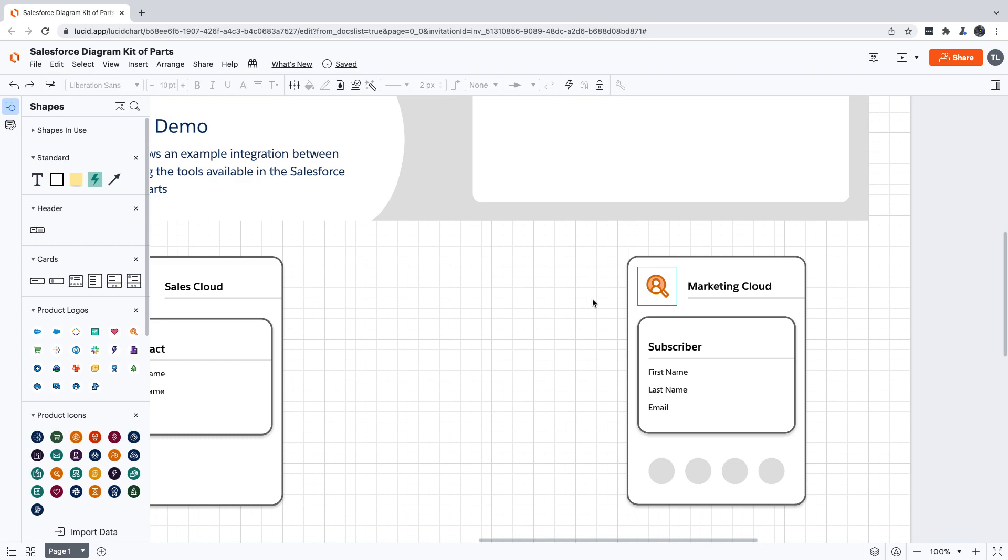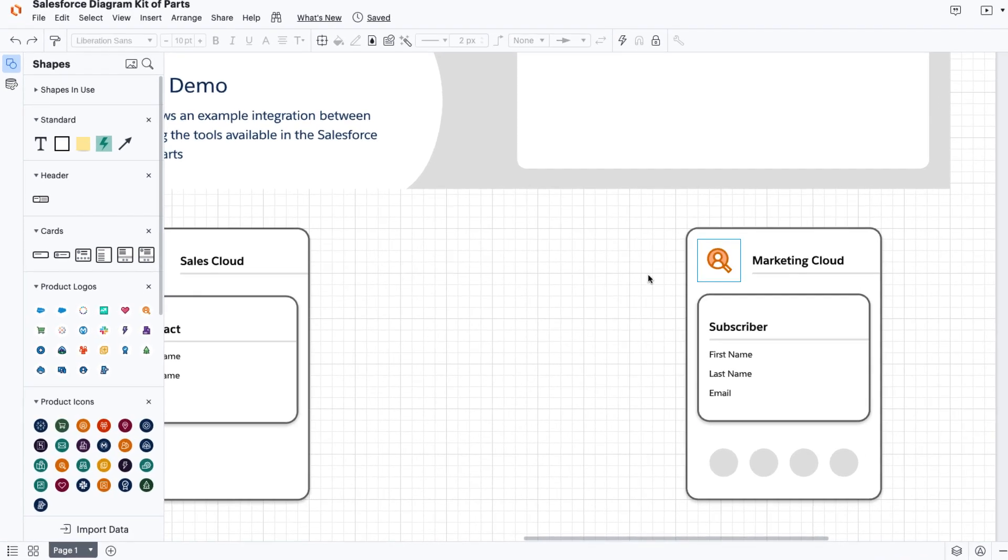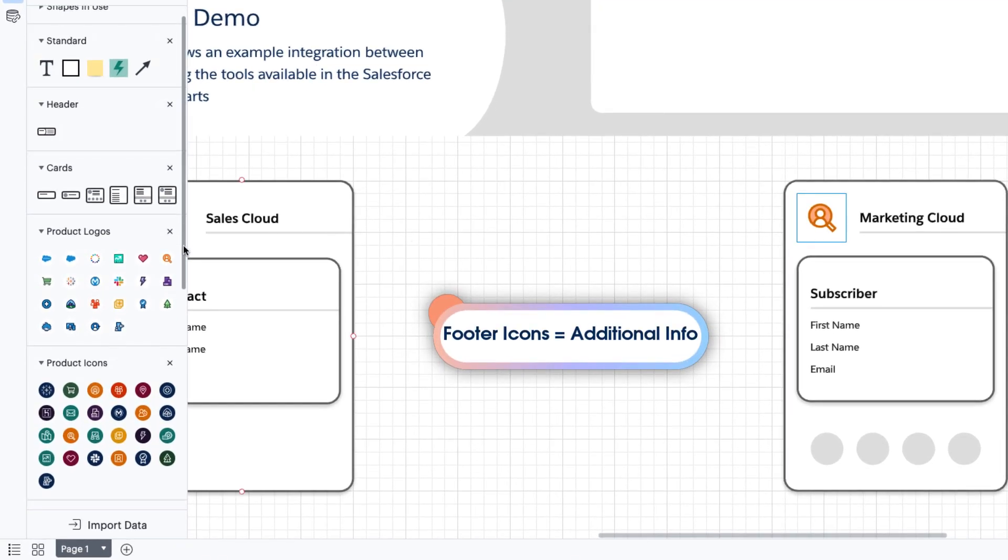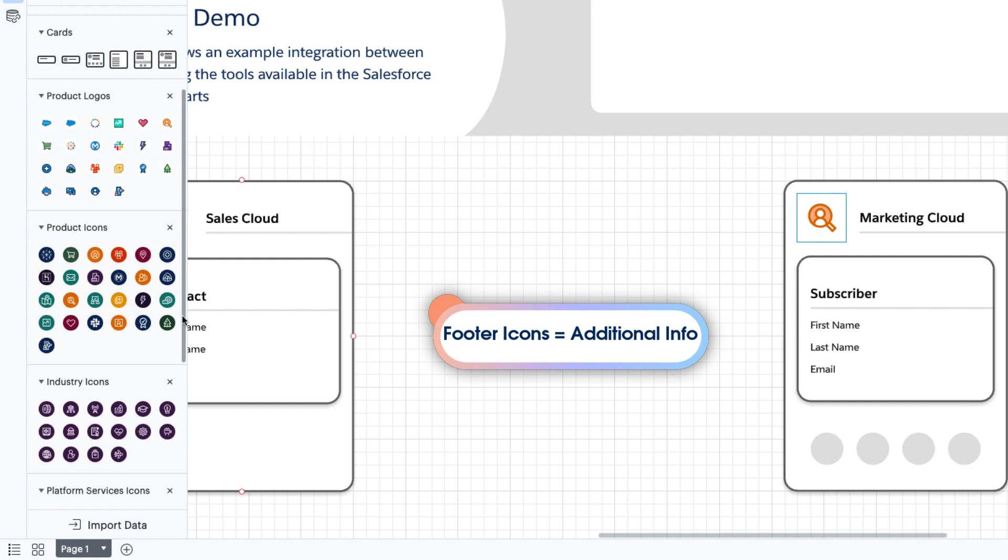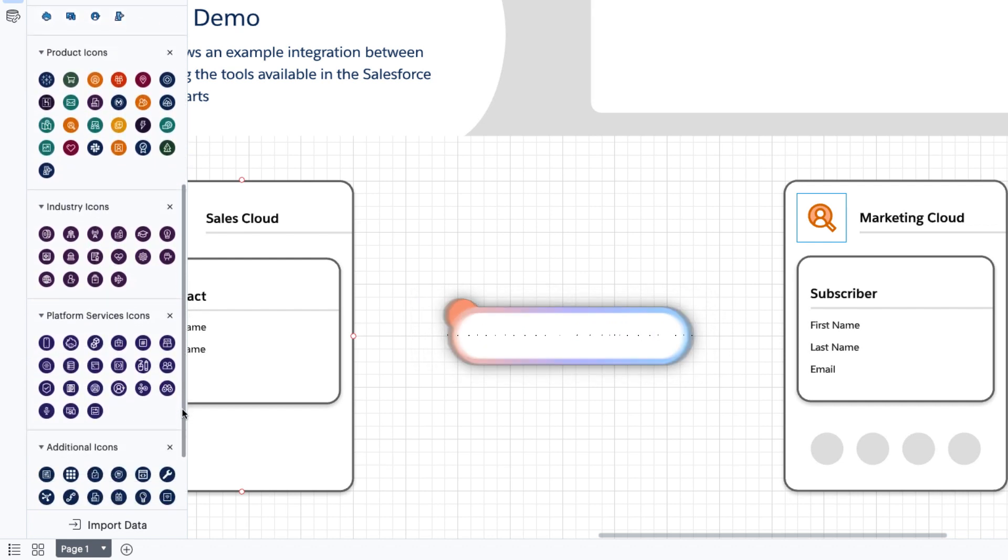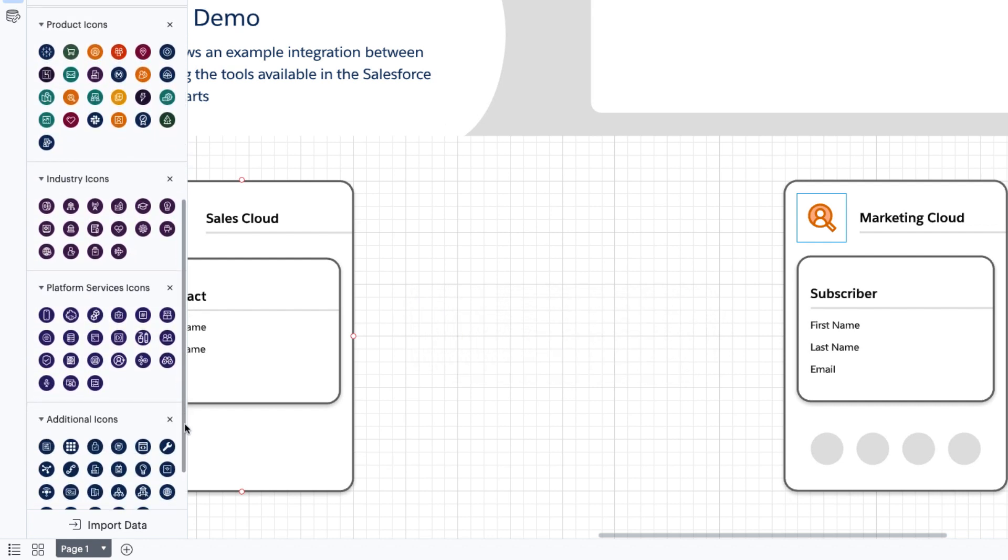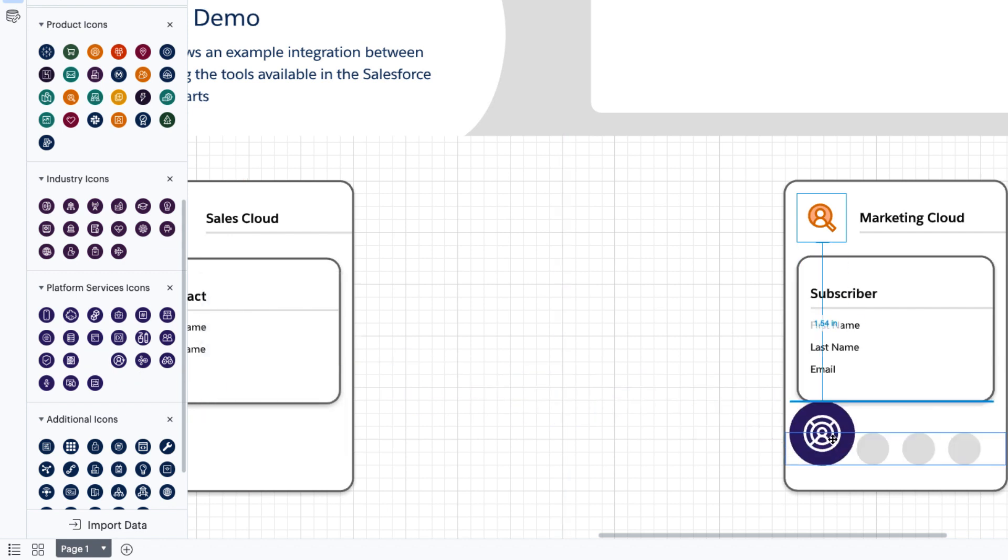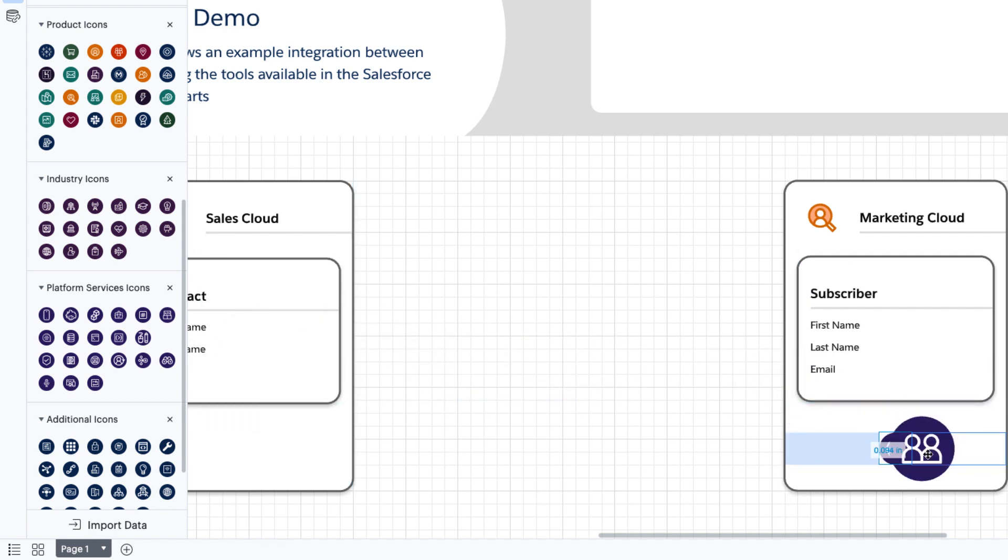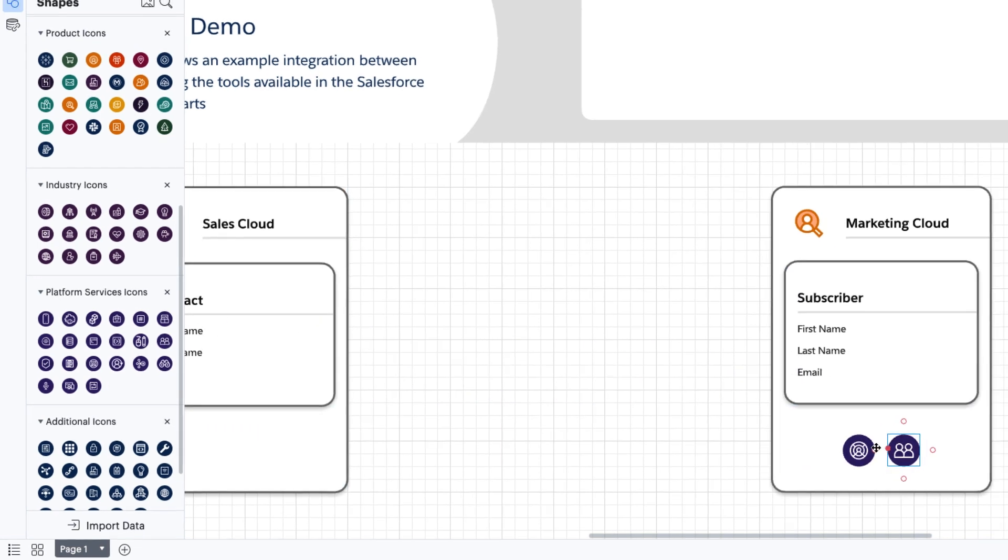You can use footer icons when you want to show additional information about a card. Depending on what that card represents and how you're using it in your diagram, your footer icons can show anything ranging from communication channels to large data volume indicators. In this demo, we're going to use them to show a couple of Marketing Cloud's capabilities. Let's add one for segments and another one for personalization.